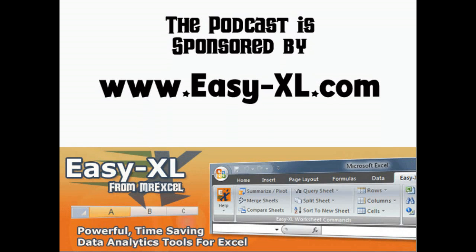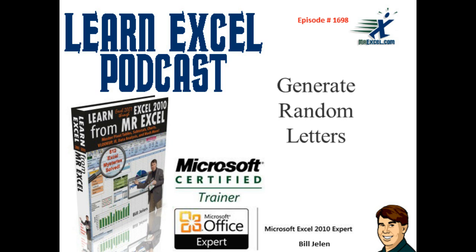The MrExcel Podcast is sponsored by Easy-XL. Learn Excel from MrExcel Podcast, Episode 1698, Generate Random Letters.